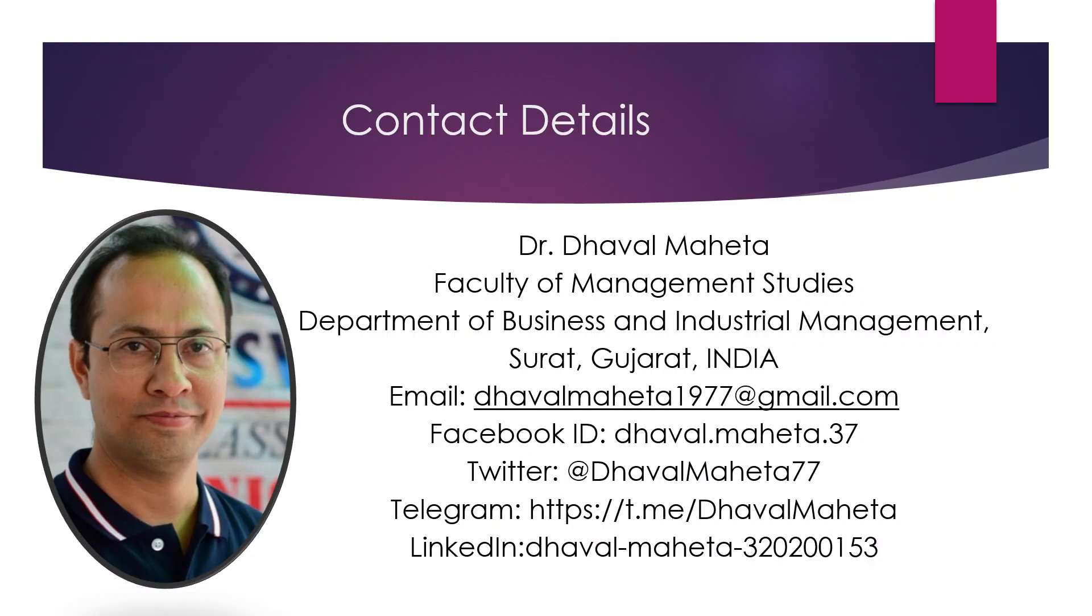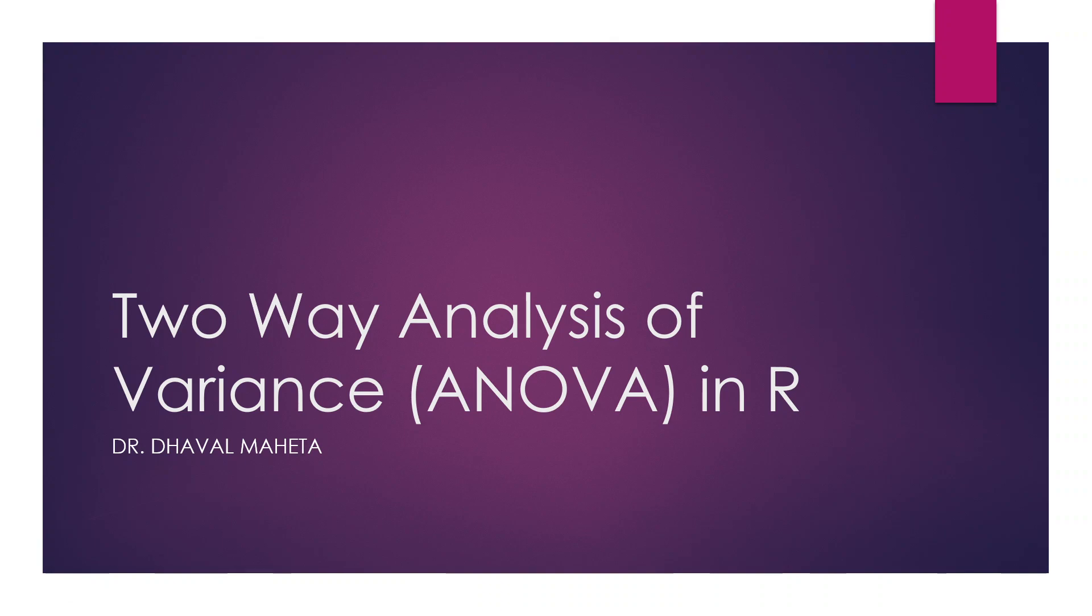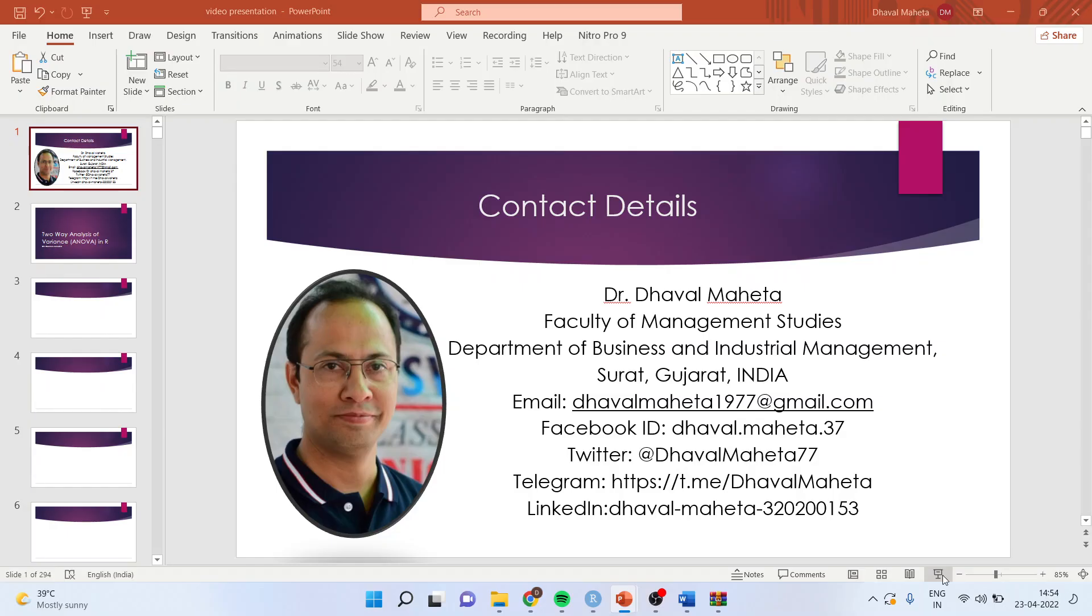Hello to all of you, this is Dr. Dabal Mehta and today we will be talking about two-way analysis of variance in R. Here, on the response variable, two independent variable effects we want to test. Let us understand this thing by an example.